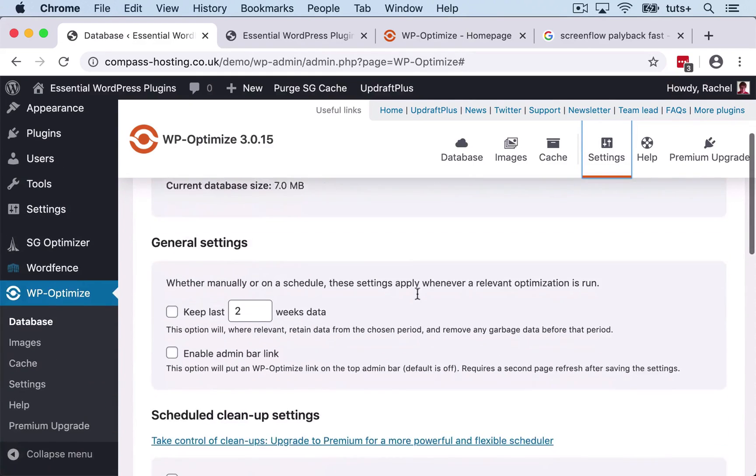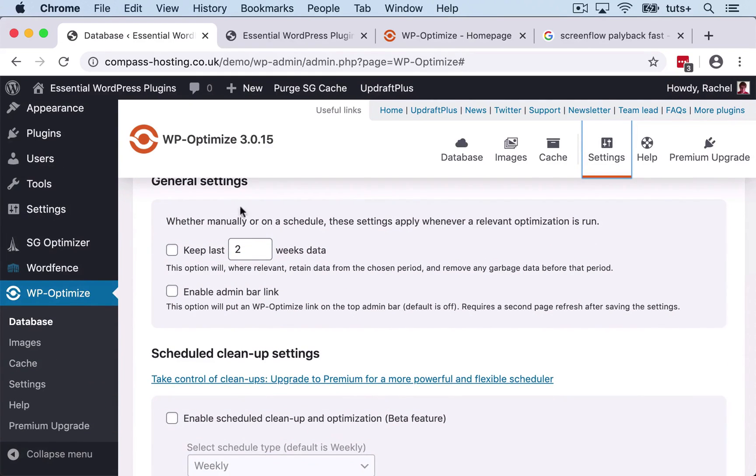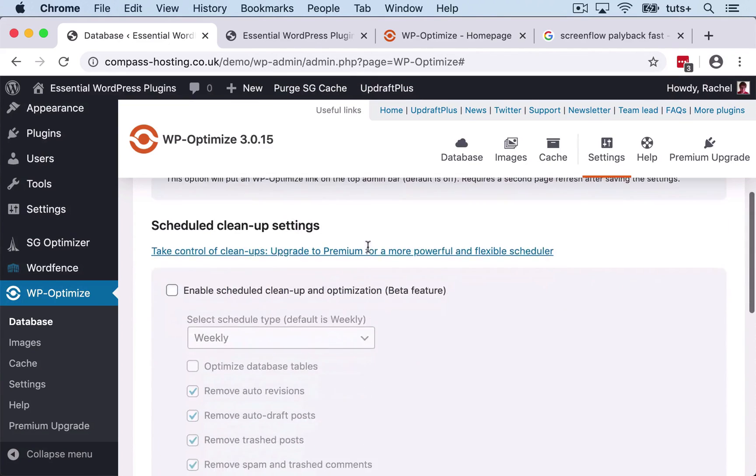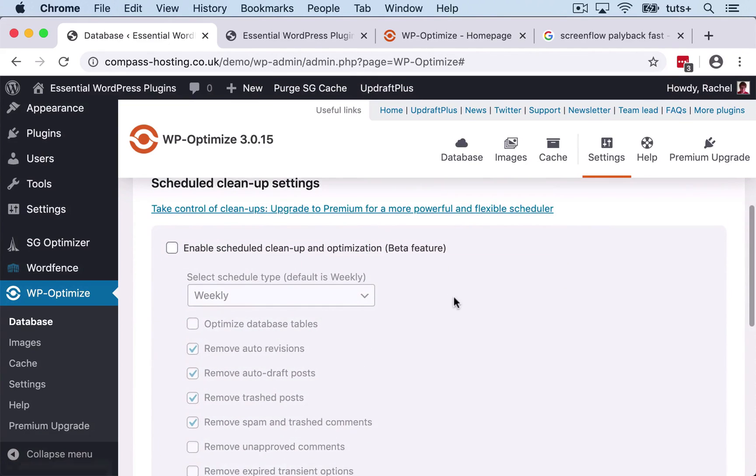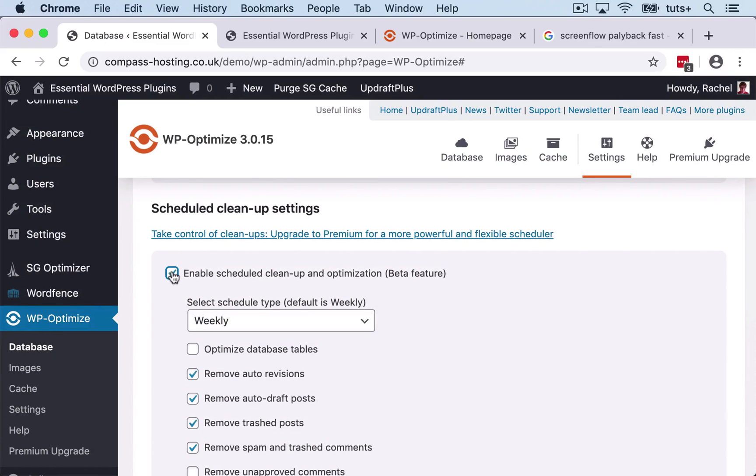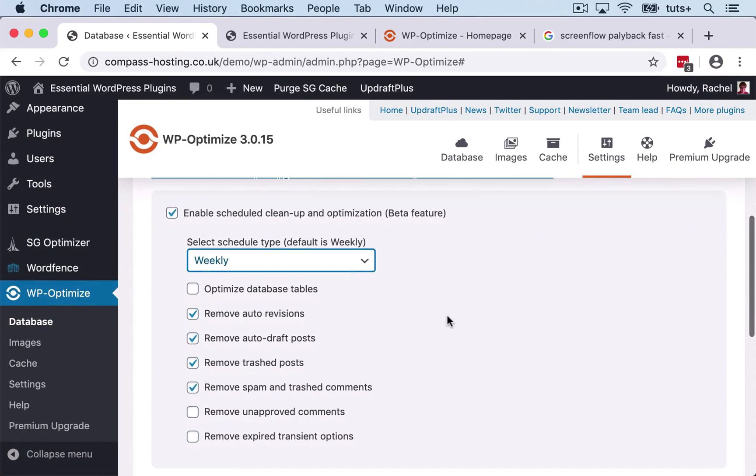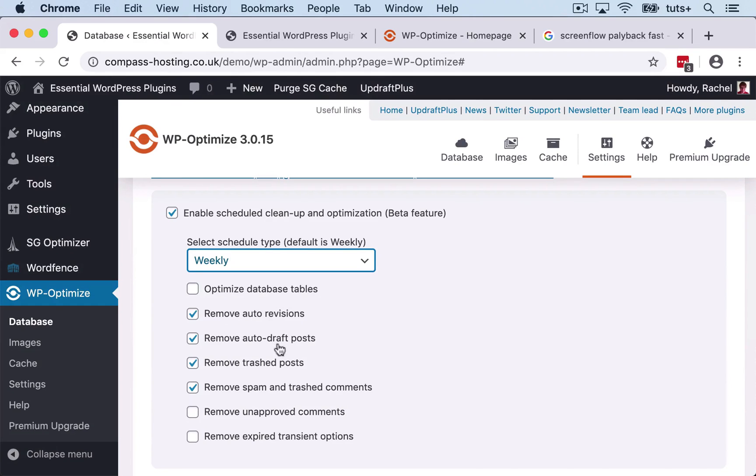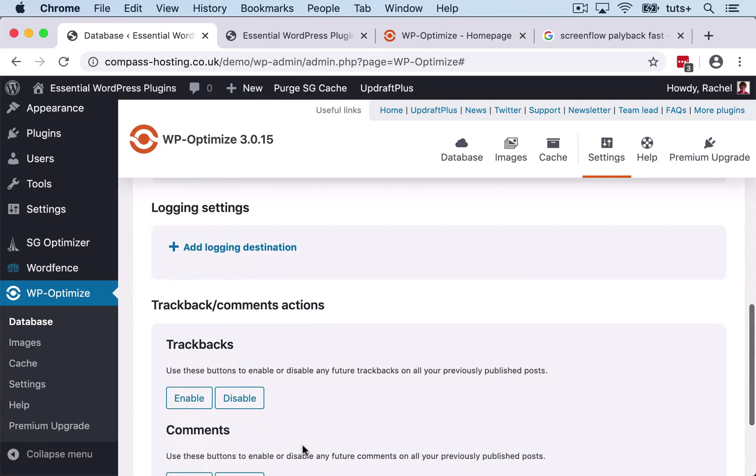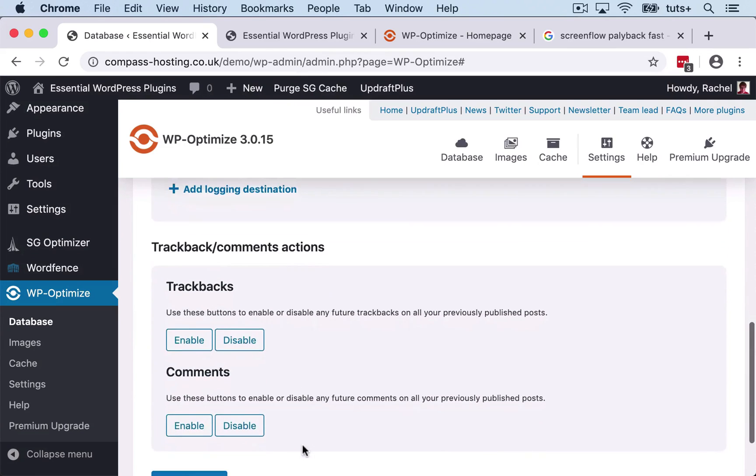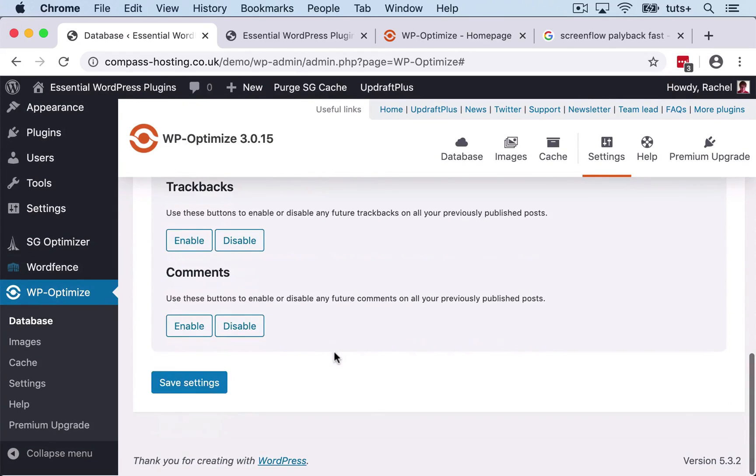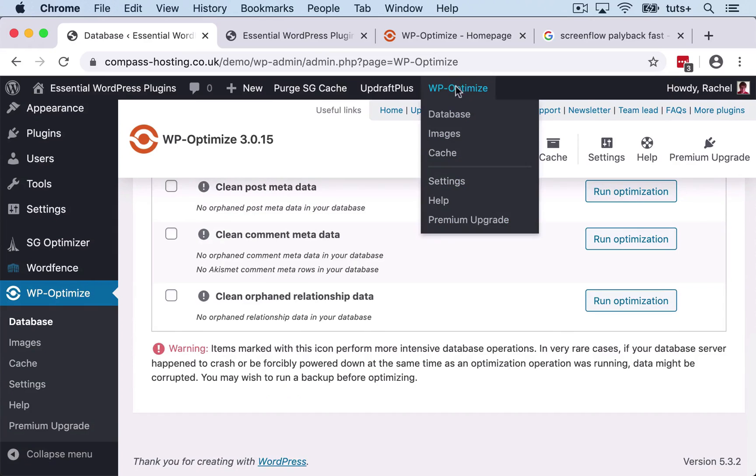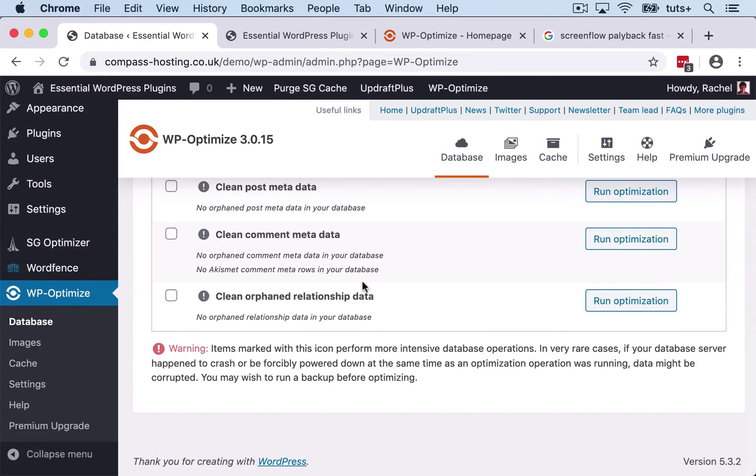So if we look at the settings, we can see here that we've got how much data we want to keep, an admin bar link. So if I turn that on, I have to wait for a little moment for it to come on. I'll have to save it, I imagine. And you can schedule cleanups, so let's do that weekly. And we've got either optimizing the database tables or some more specific things. So I am going to keep that as the defaults. And I'm happy keeping trackbacks and comments enabled. So I'm going to save those settings and then WP Optimize's appeared up here.